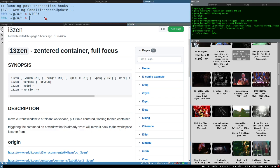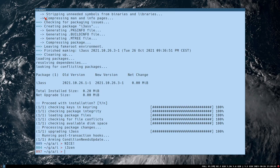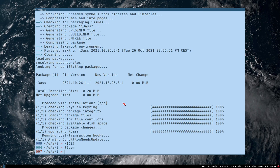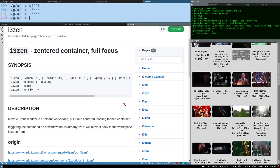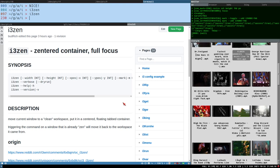Triggering the command on a window that is already sen will move it back to the workspace it came from. So you can test it here. i3SEN, there. Puts it in a centered floating tabbed container on a fresh workspace. And that workspace here is workspace number two. Triggering it on a window that is already sen moves it back to where it came from. Usually. We get back to this.